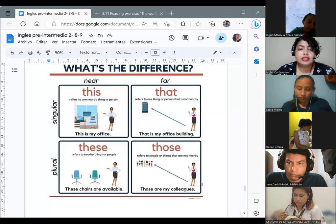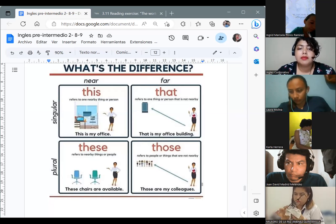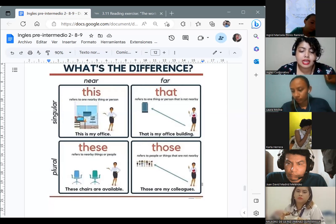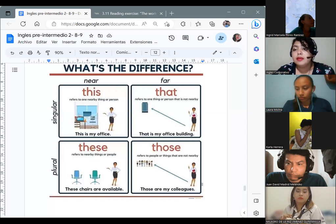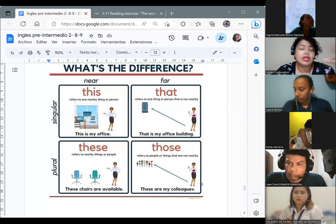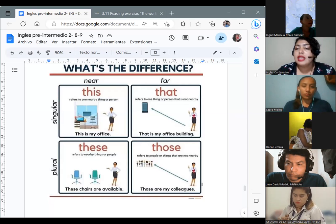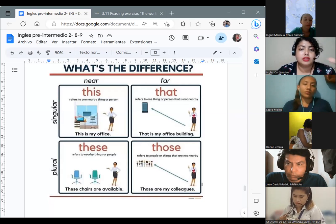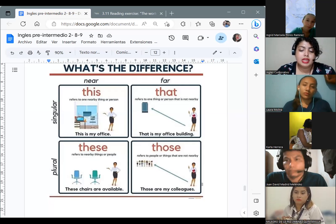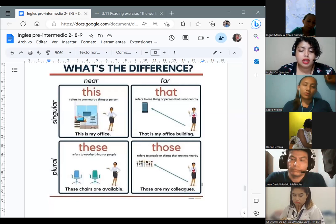Then we have 'that.' The example says: 'That is my office building' — she is walking down the street and points to the building where she works, but it is far from her. So in that case, it's far from me. Then we have the plurals.